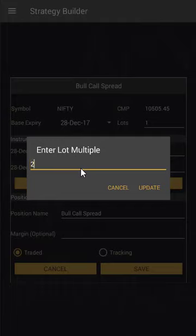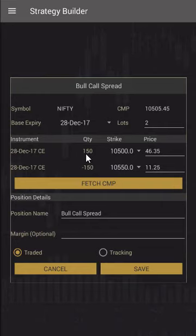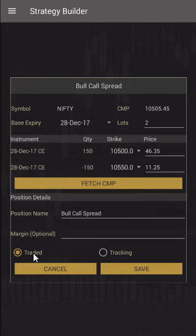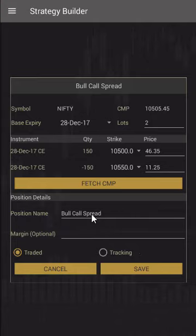Let's say if I want to do two lots of the strategy, I can just write two and update, which makes the quantity 150 buy and 150 sell. The tool has automatically given it the name 'Bull Call Spread', but if you want to give a custom name you can do that. We can also flag this trade as traded or tracking, which can help us segregate the P&L. We'll go ahead and save the strategy.